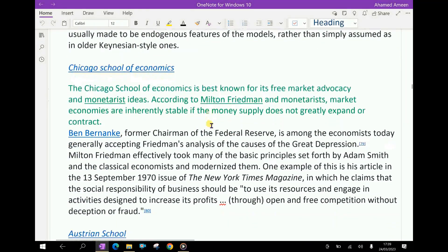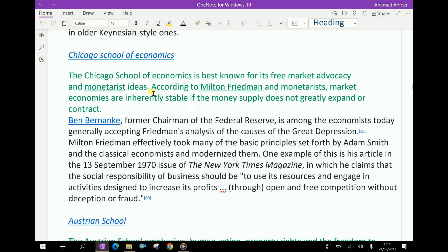The Chicago School of Economics is best known for its free market advocacy and monetarist ideas. According to Milton Friedman and monetarists, market economies are inherently stable if the money supply does not greatly expand or contract.